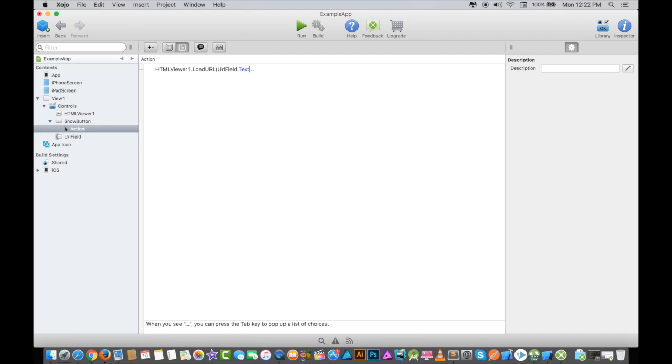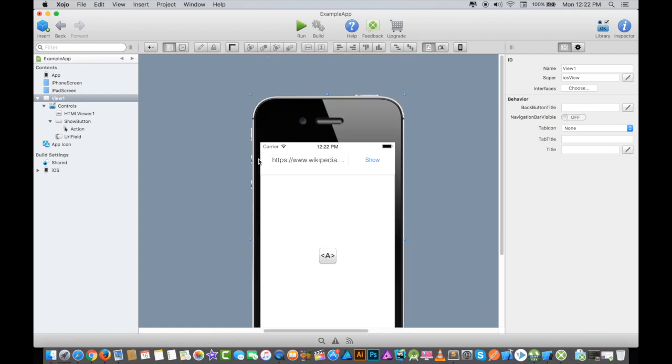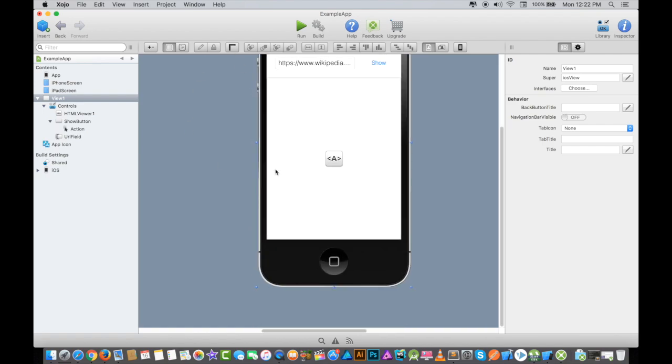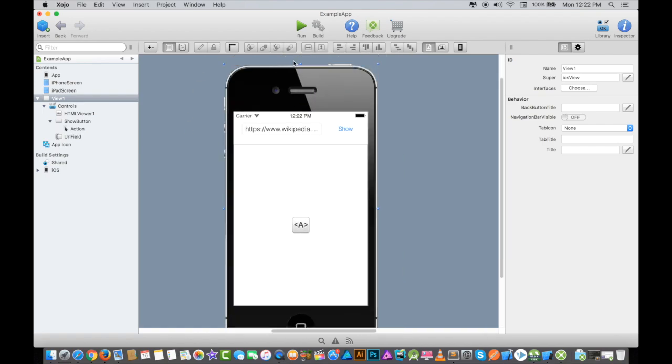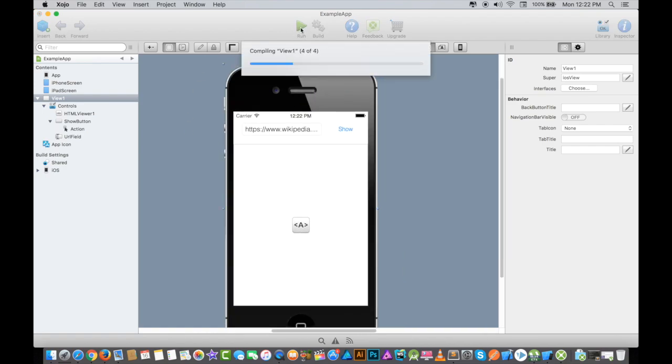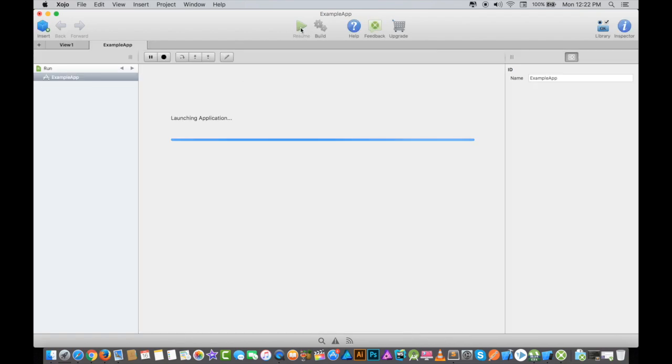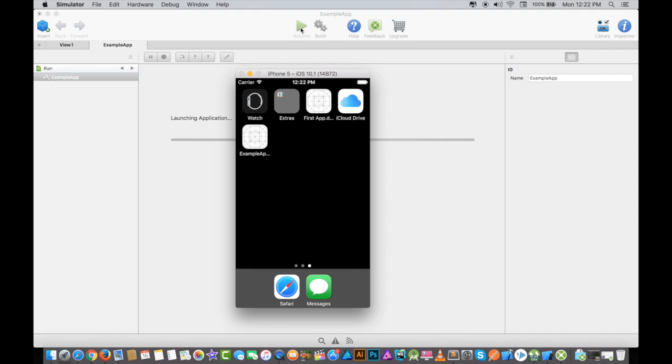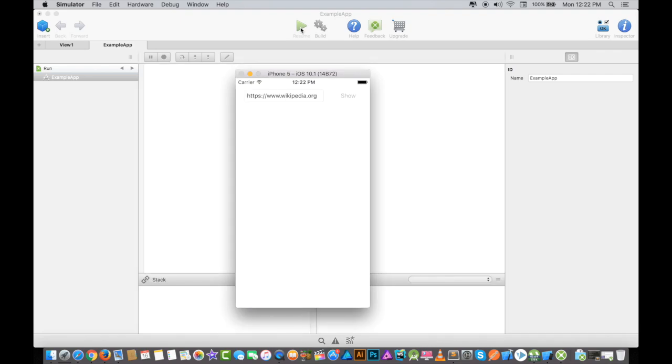This is all we have to do. I will run this application. Before running this application, you have to make sure that you have Xcode software in your system, because it needs Xcode to compile these applications and to run any simulator or emulator.